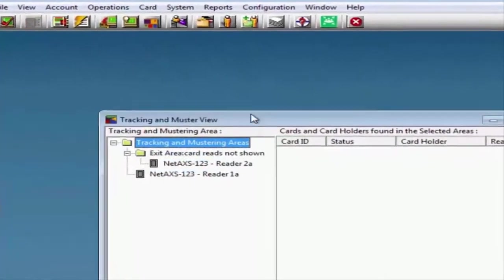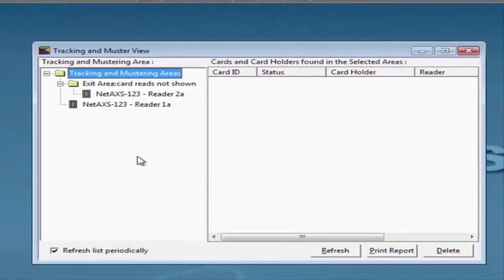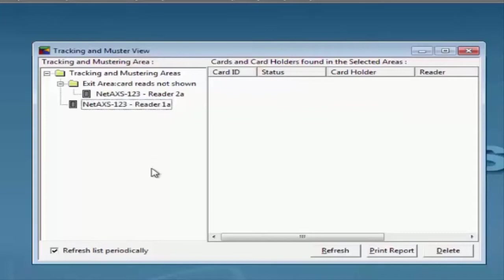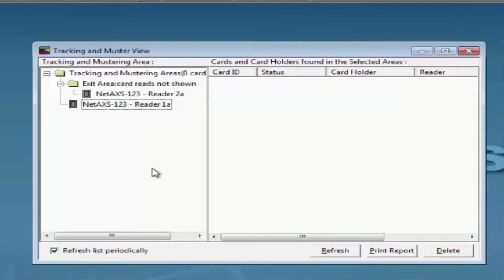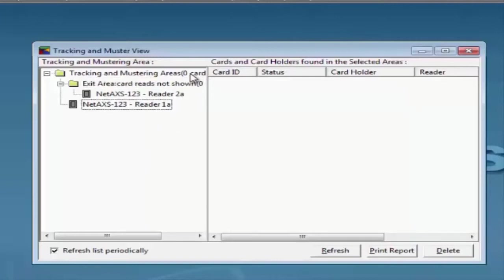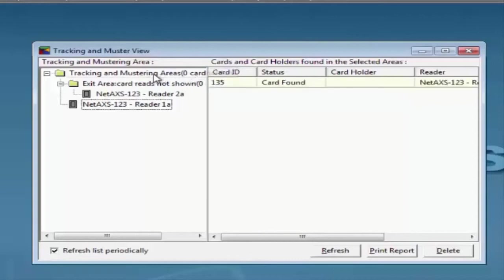Here, we are going to see all the events or the cards registered under the Entry or Exit Area. For example, if we scan a card under the Entry Reader, we need to wait a couple of minutes for it to populate. Once it populates, it will show us a card under Card ID status.